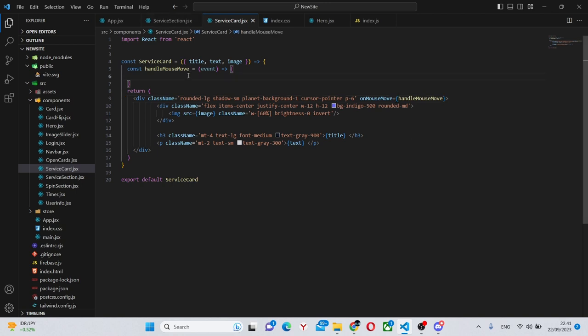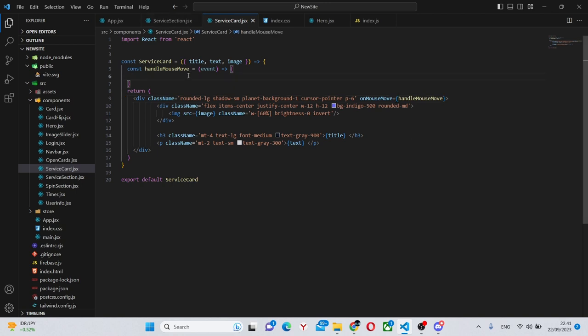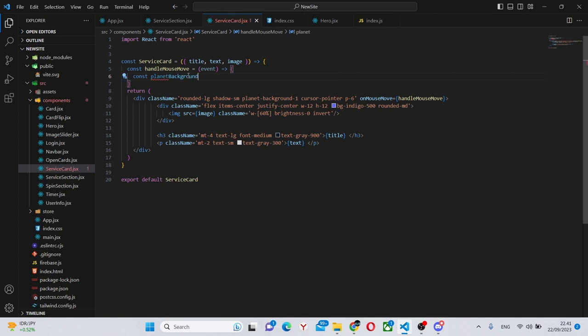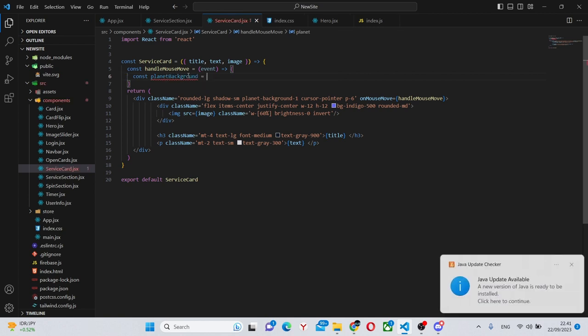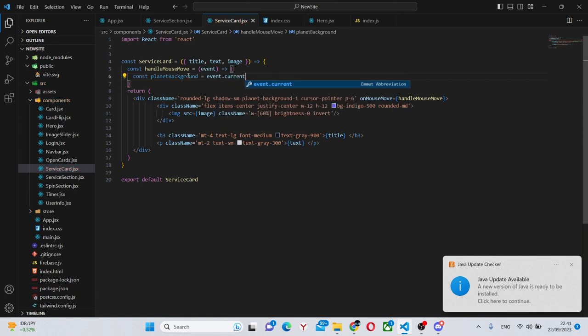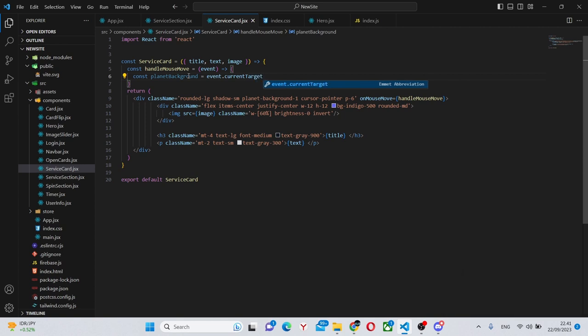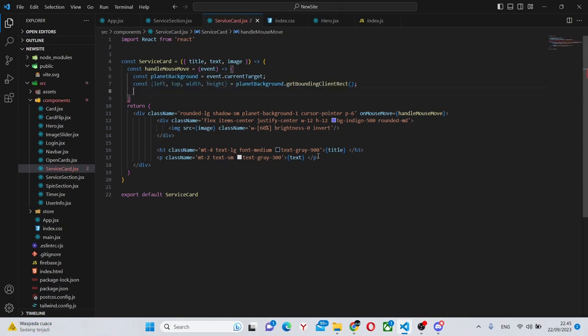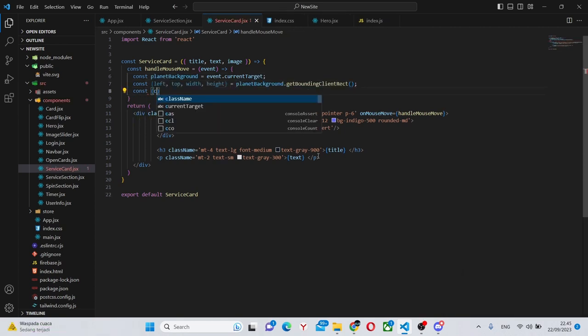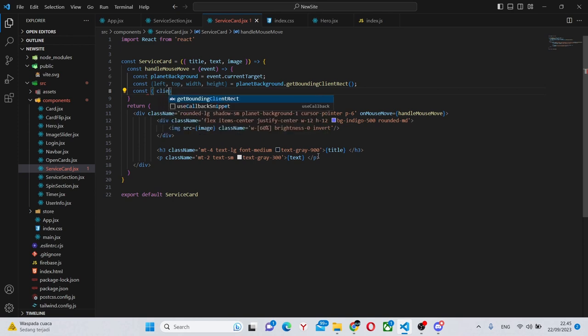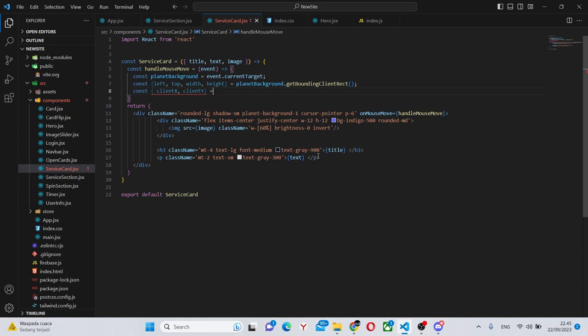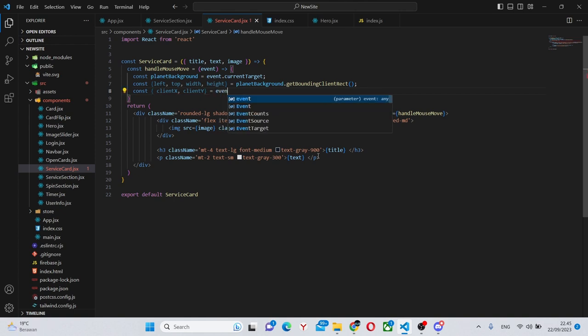In this function we can say const planet background equals event dot current target current target. So next we can say const client x and client y are both equal to event.